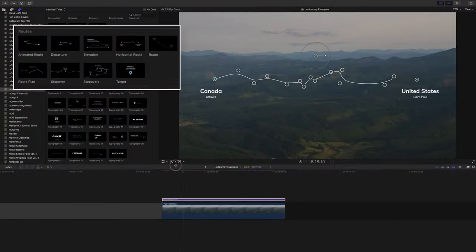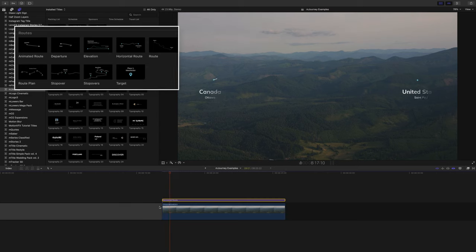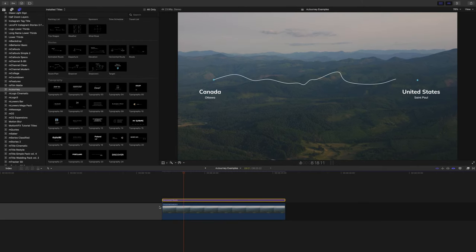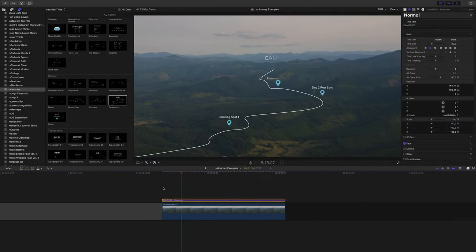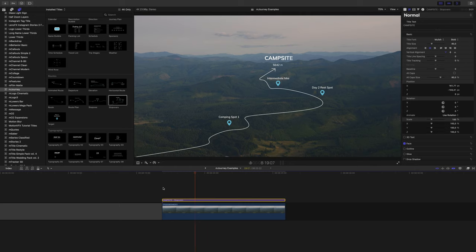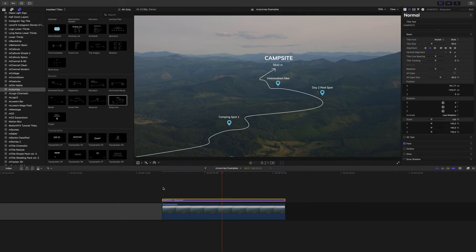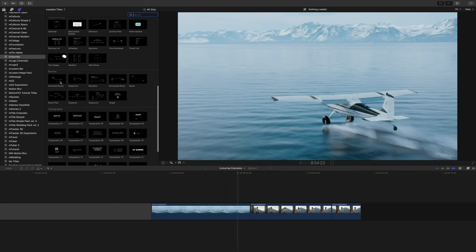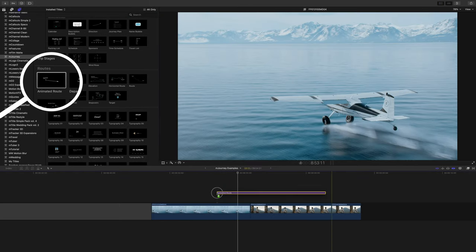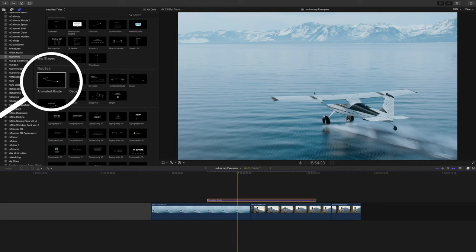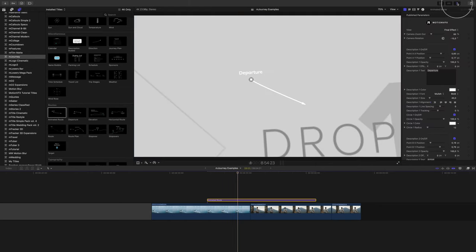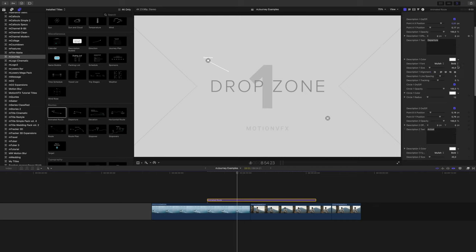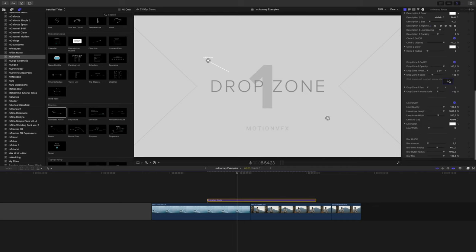Routes are an awesome way to show where you're going from point A to point B. Or point C, or D. We have options for multiple destinations as well. Let me show you my favorite. I'll drag animated route over my footage. I'll go into the inspector, and the first thing you should do is switch this view option to set location so we can place our points.